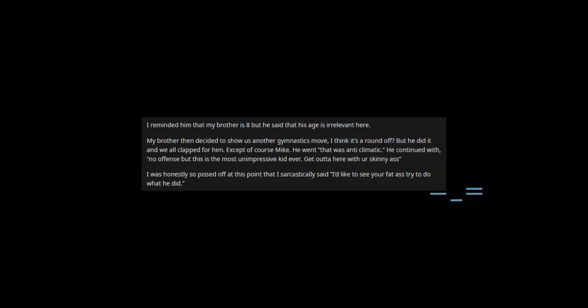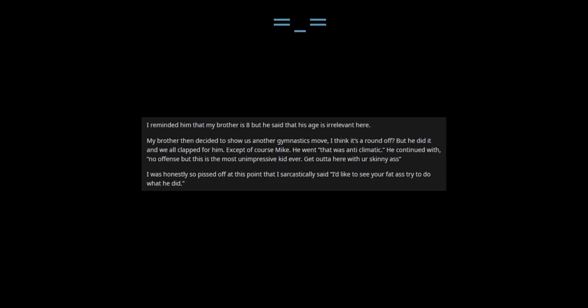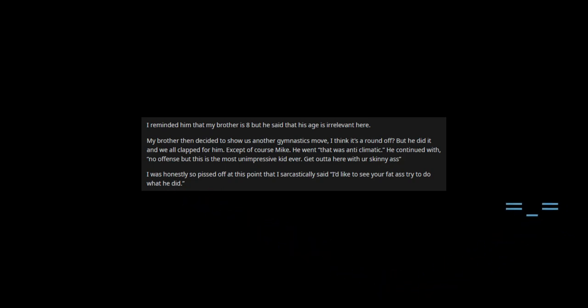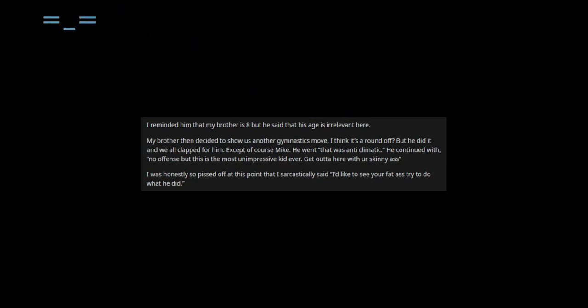I reminded him that my brother is 8 but he said that his age is irrelevant. My brother then decided to show us another gymnastics move, I think it's a round off? But he did it and we all clapped for him. Except of course Mike. He went that was anti-climactic, he continued with, no offense but this is the most unimpressive kid ever. Get outta here with his skinny ass.